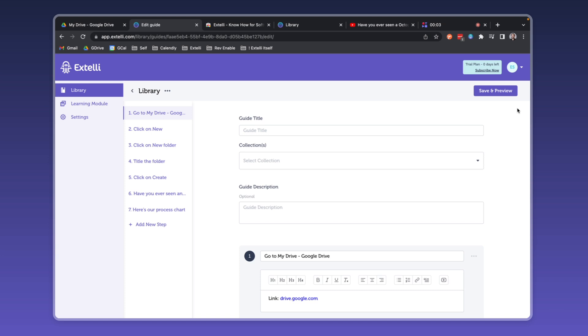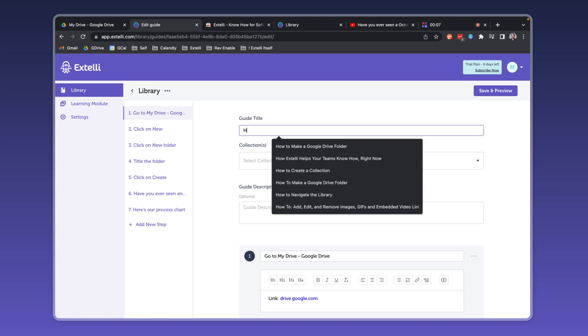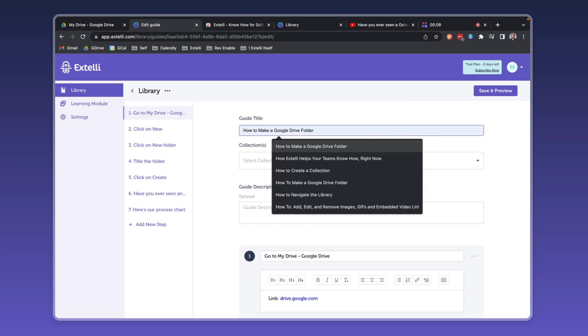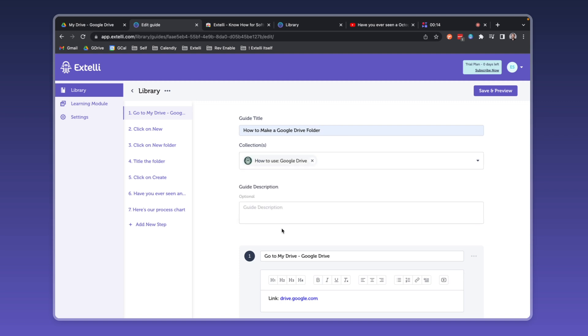Xteli offers lots of fast and powerful options for editing your guides. For each guide, you can create a unique title, assign the guide to many collections, and add a useful description for your team.